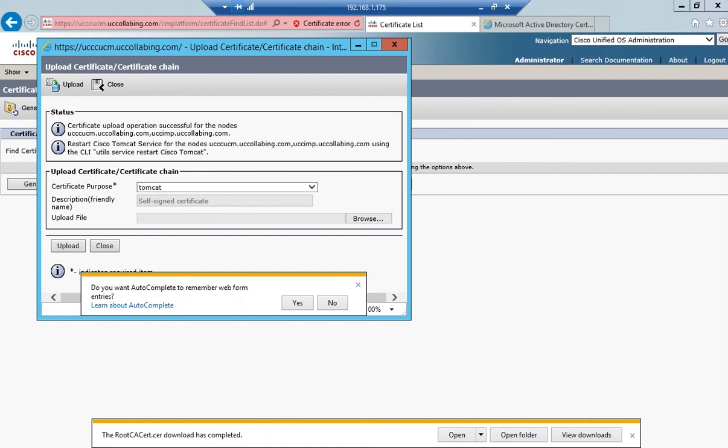Next step is I have to log into the call manager's CLI and give this command.